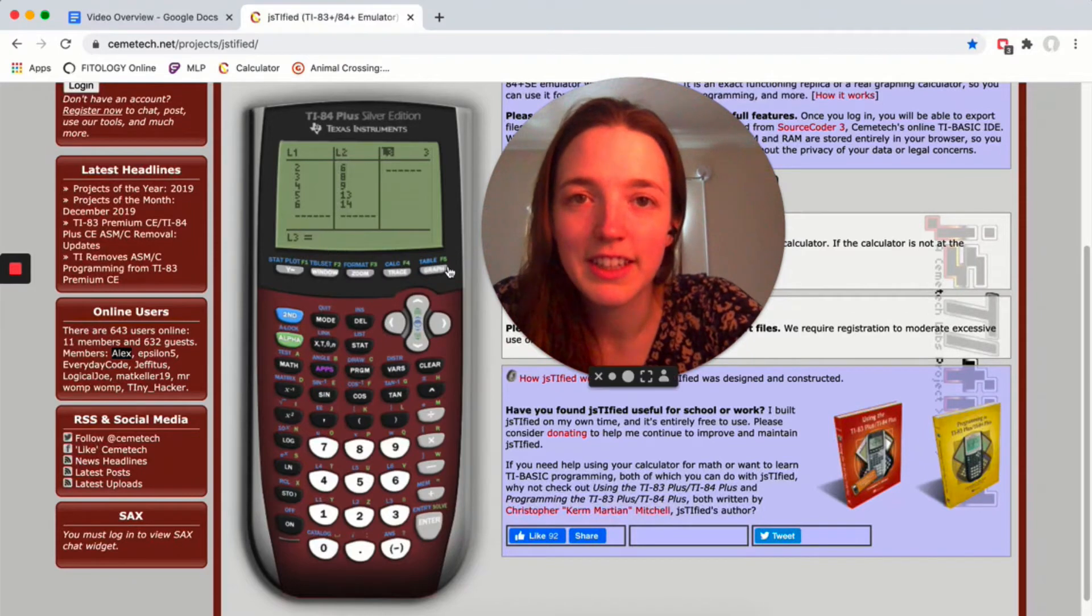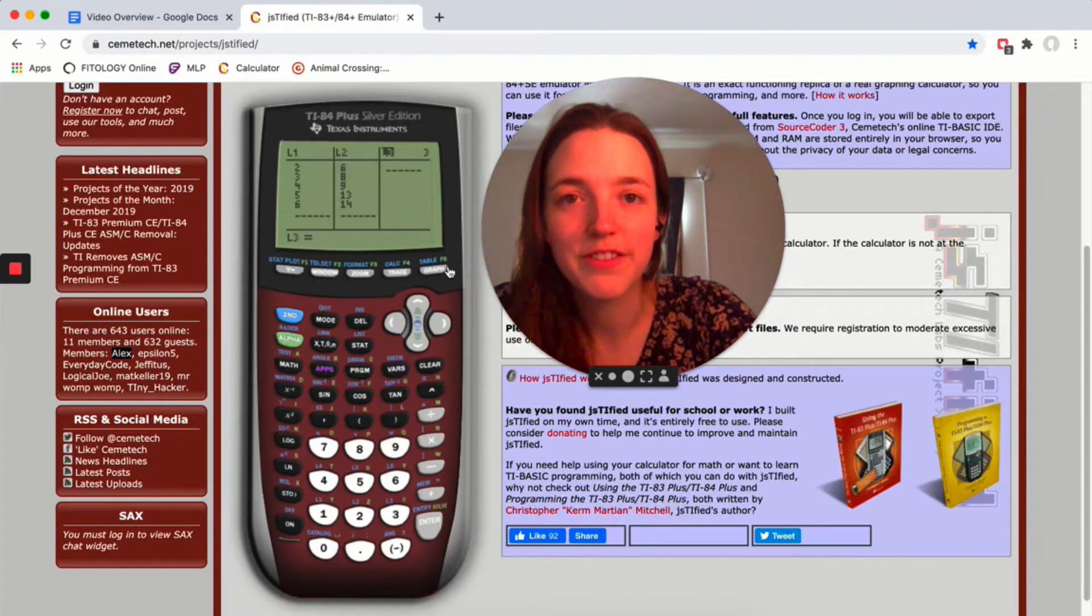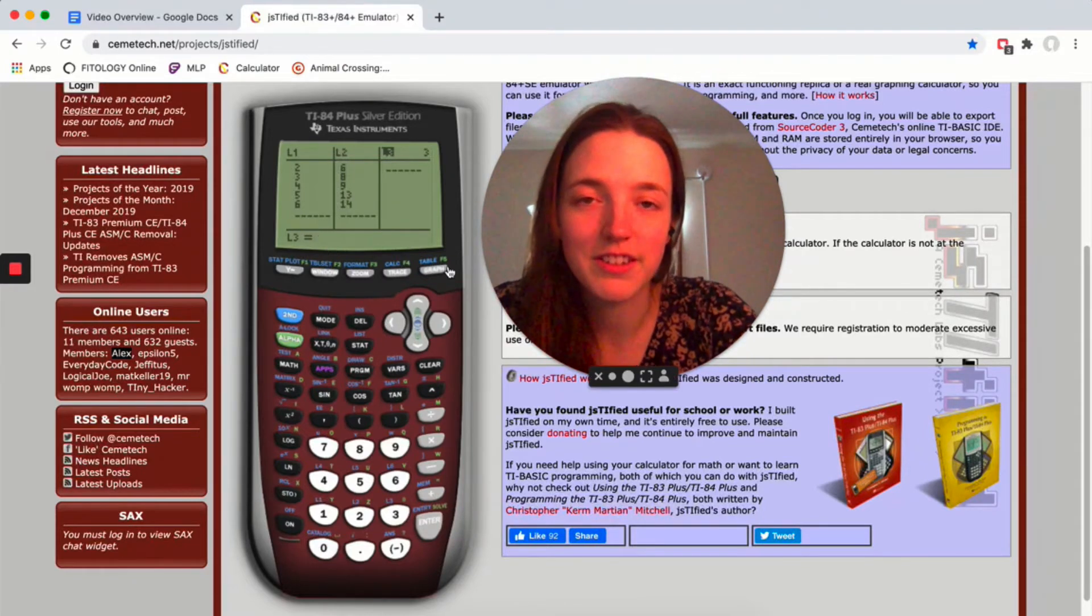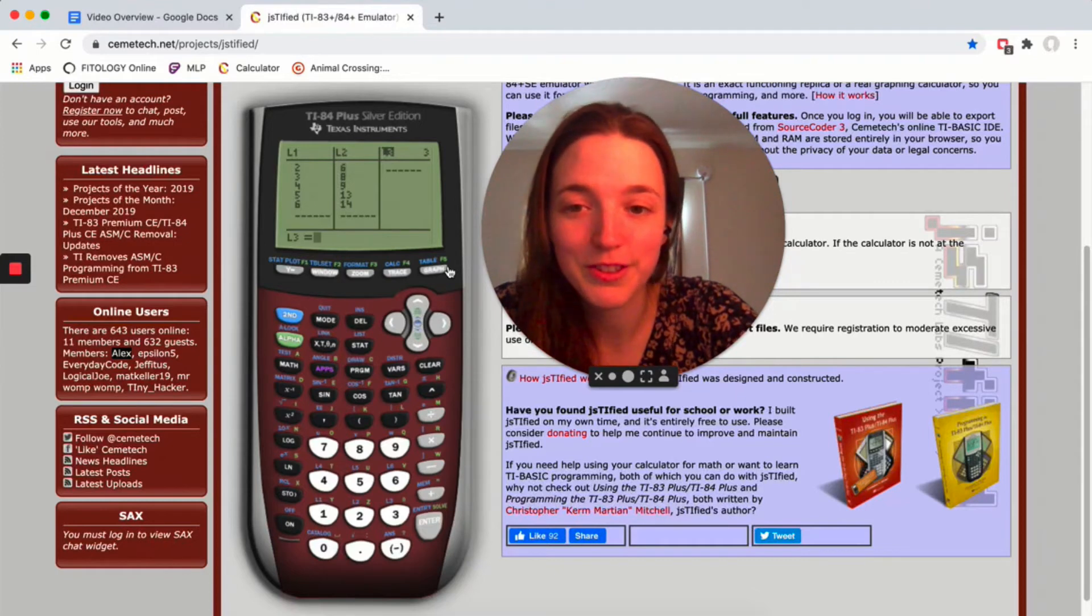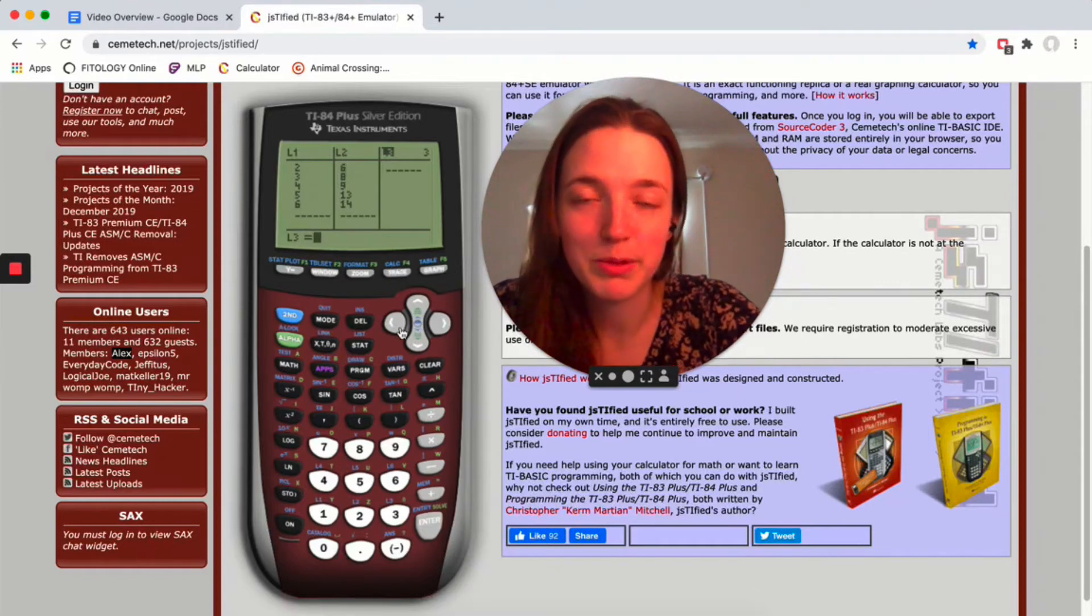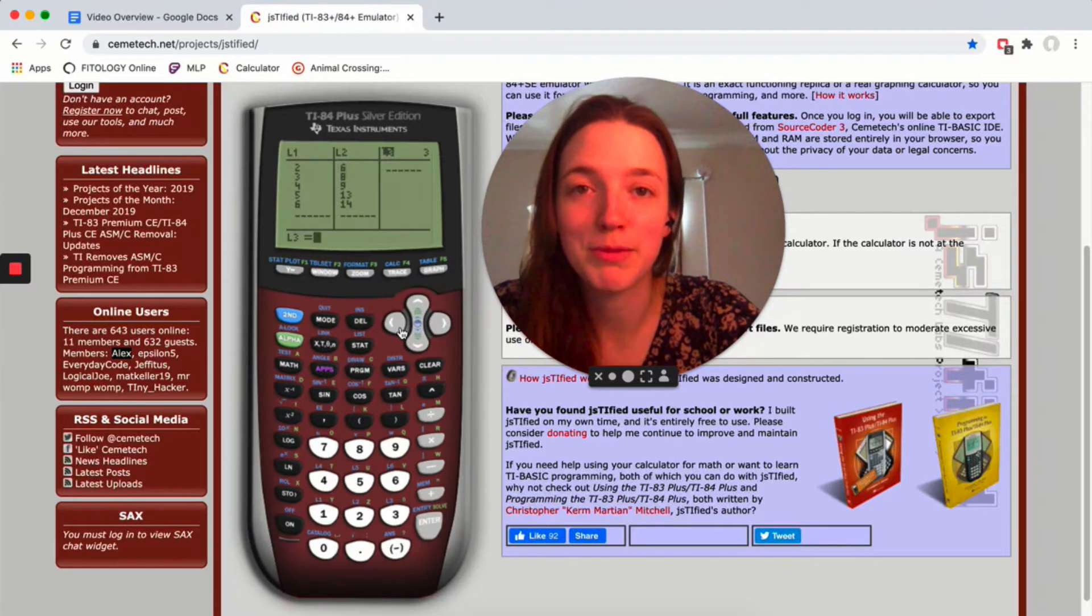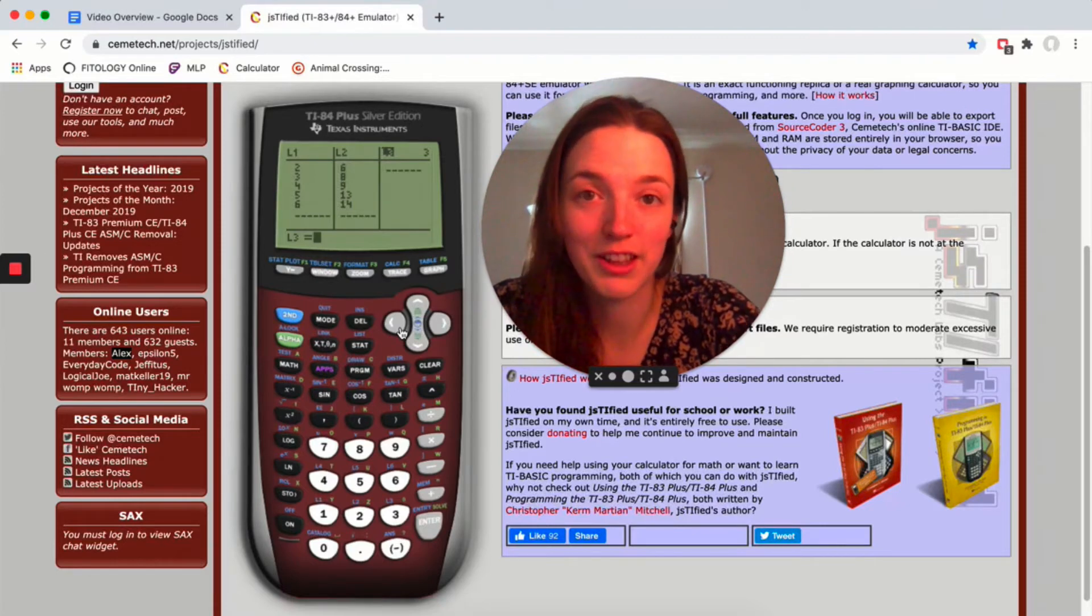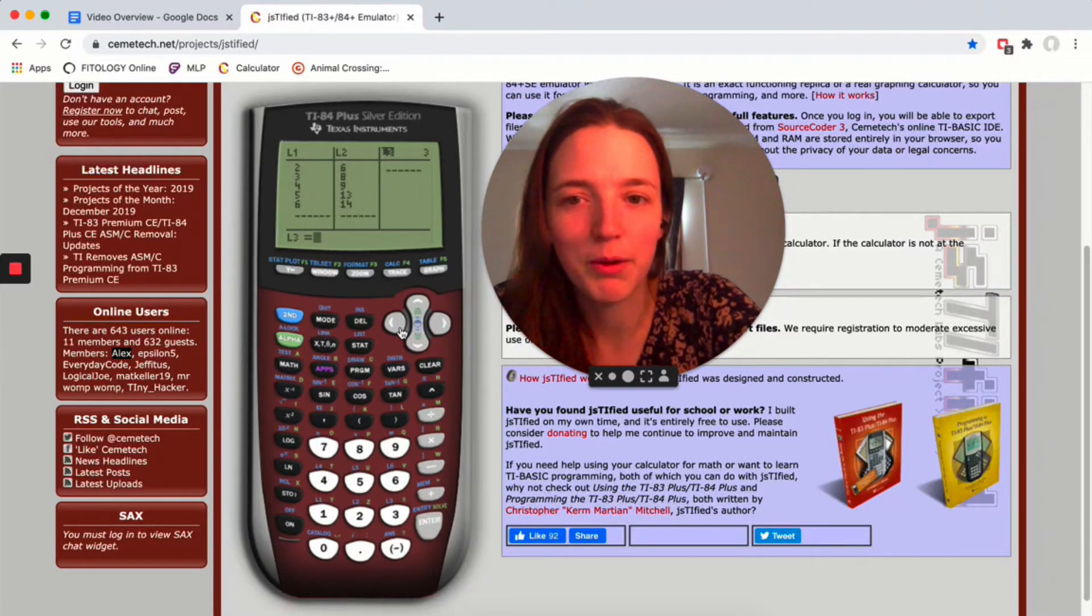To calculate a residual, we need to do observed minus predicted. So the first thing we need to do is calculate all the predicted values. The nice thing about this being a video is you can go back and rewatch as many times as you need, so I'm not gonna say everything three times like I would do if I were in class.